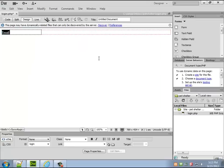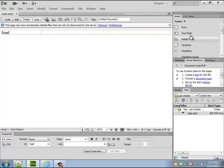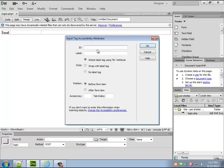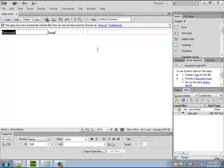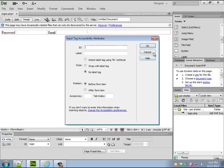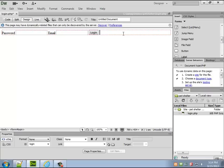I'll just say email and then after that will be text field user underscore pass, password, and I need a button at the end. Not submit but login. Beautiful.